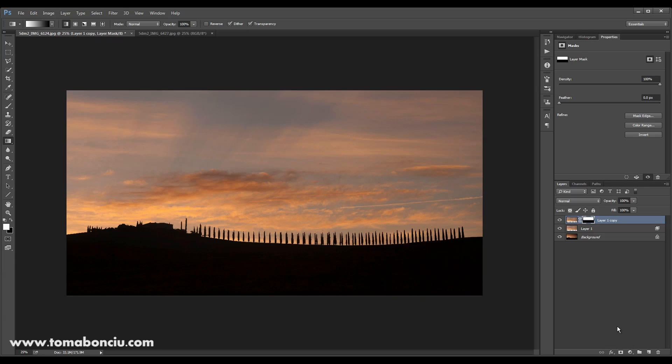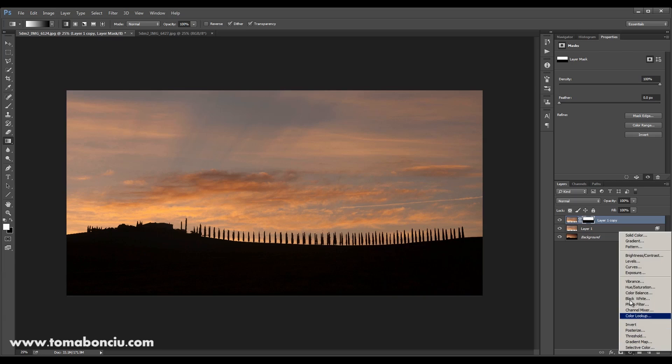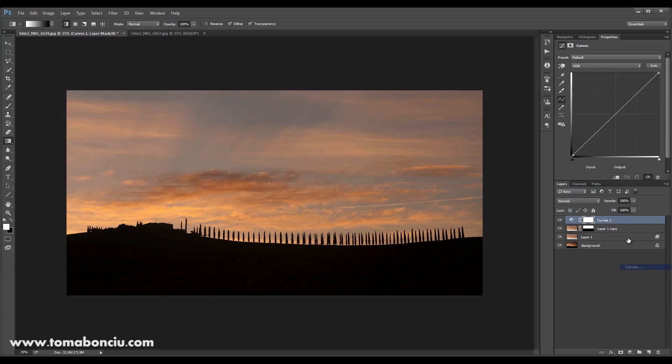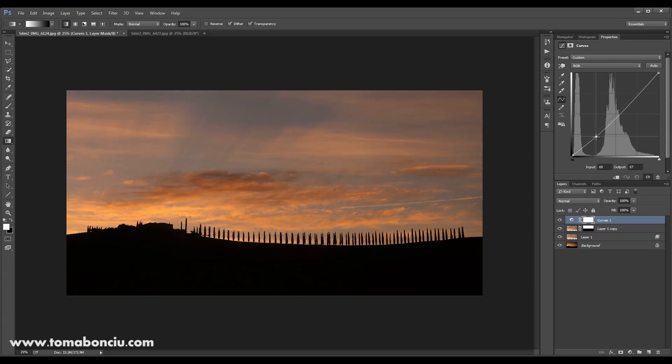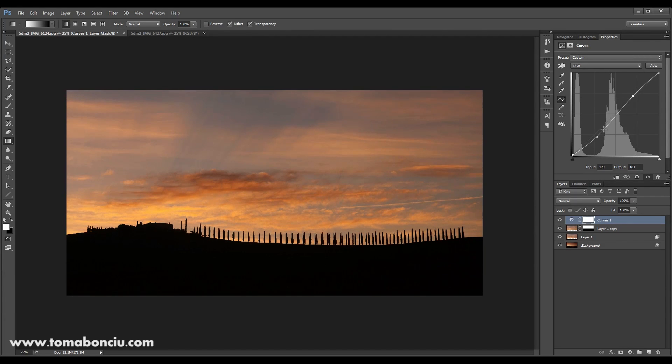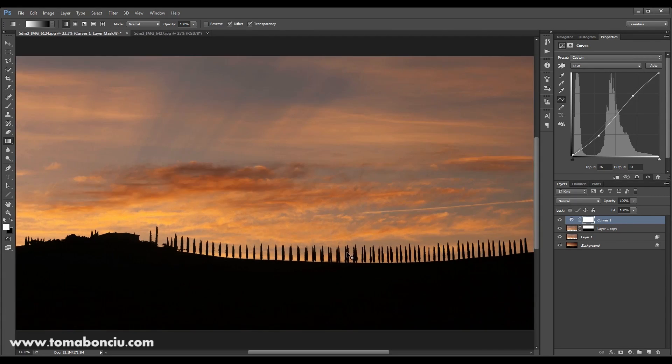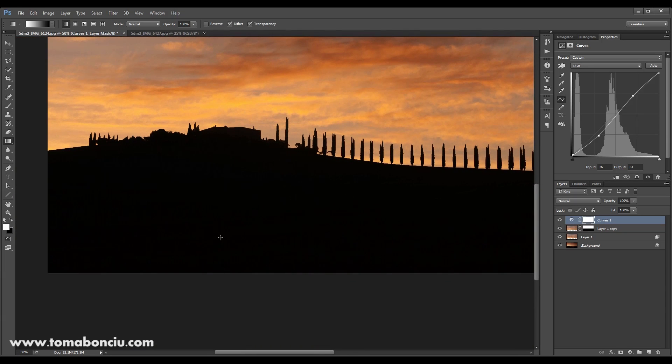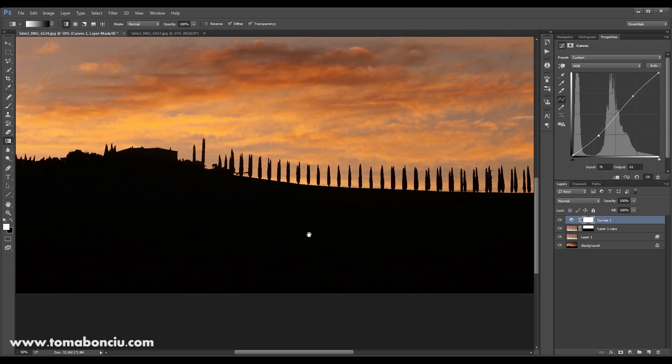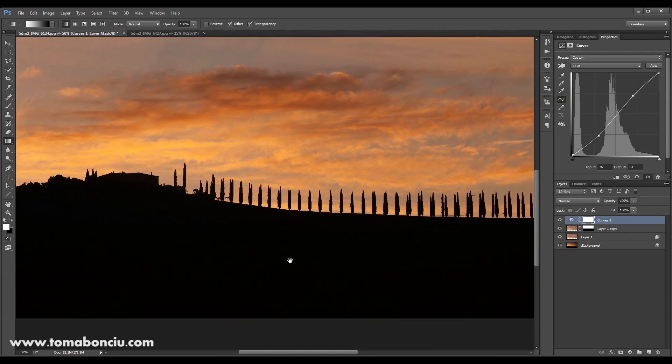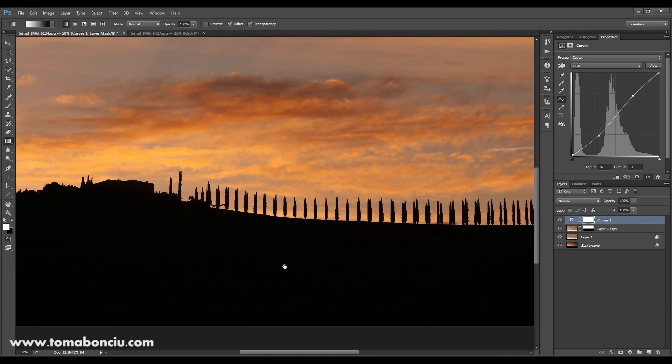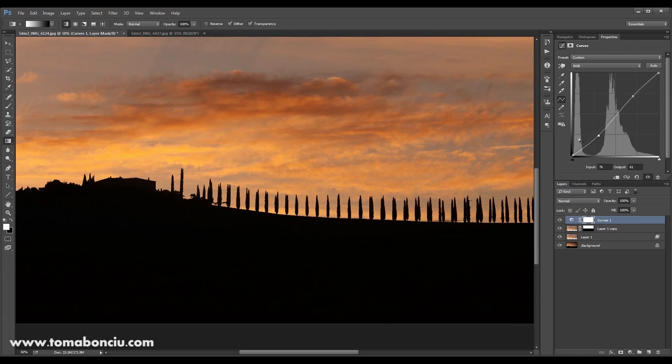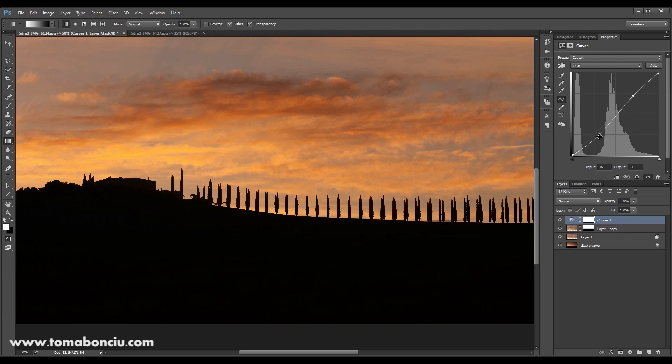Now what I'm going to do finally is using curves to further increase the contrast. Now the result is a perfect silhouette over here. If you don't want to have this perfect silhouette, you can, for example, this is the representation of this area over here.